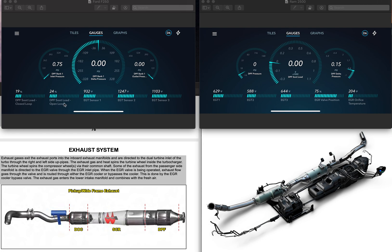Then there's DPF load open loop — this one never gets to 100%. Then you have EGT 1, 2, and 3. For some reason the EZ-Link does not monitor the fourth EGT sensor and I don't understand why. EGT 1 is here, EGT 2 sensor is somewhere here, EGT 3 is here, EGT 4 is here. Every time I drove the Ford, without fail, it would go into regen. This DPF soot load closed loop gauge always reached 100% quick — every 250 to 300 miles. I've seen exhaust temperatures up to over 1,300 degrees Fahrenheit during active regen.